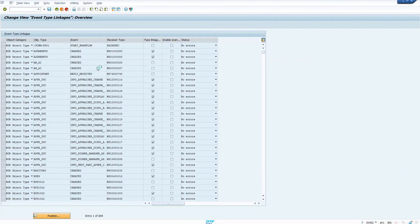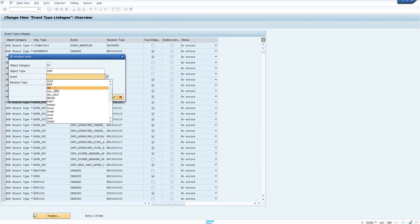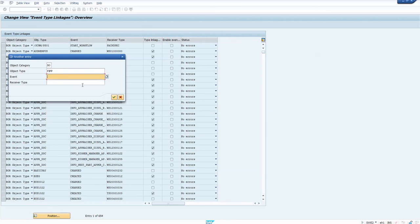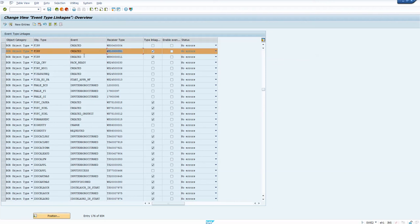To start with, go to SWE2 and configure the event for FIPP created. FIPP created has been configured with the standard workflow — the one ending with 51. This is the first step. Then go to configuration and do the various configurations: search for document parking and select workflow for document parking.